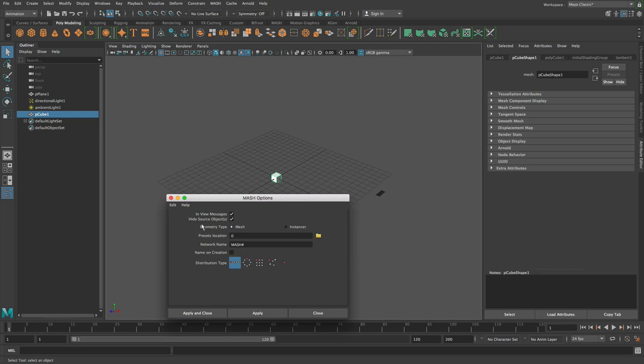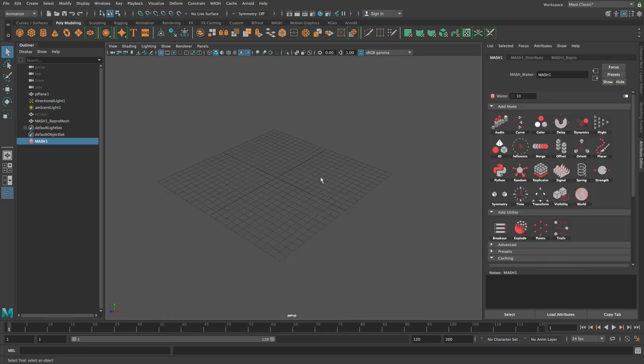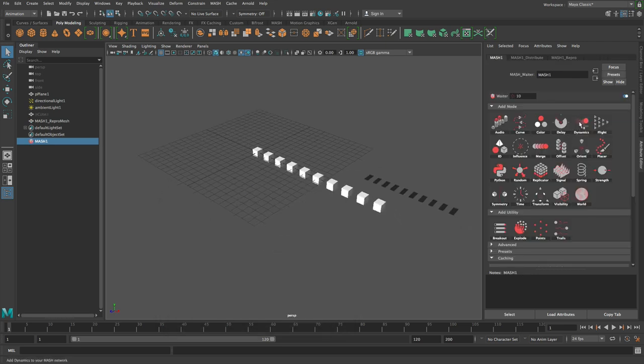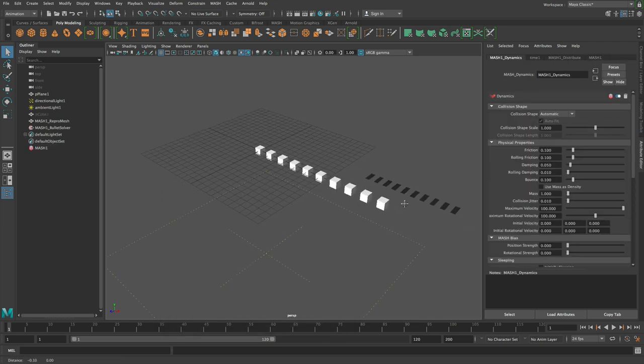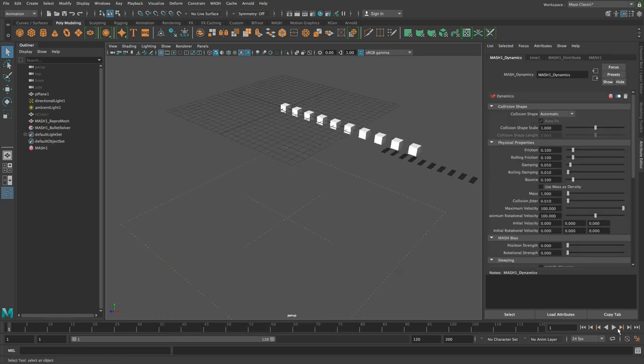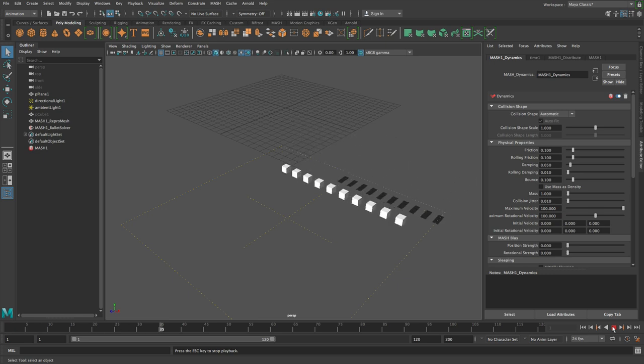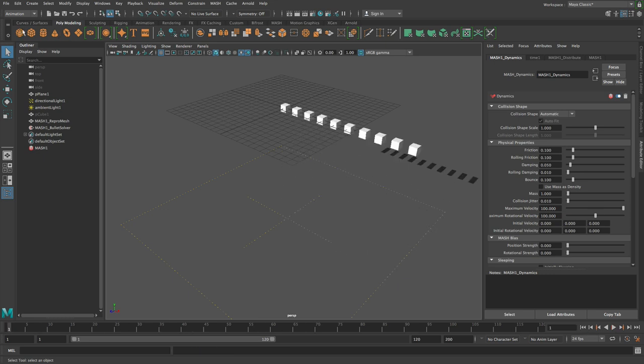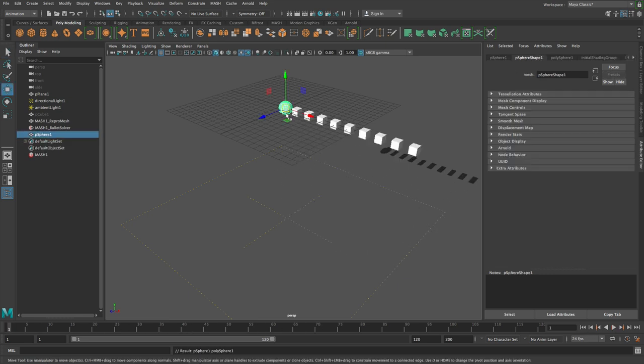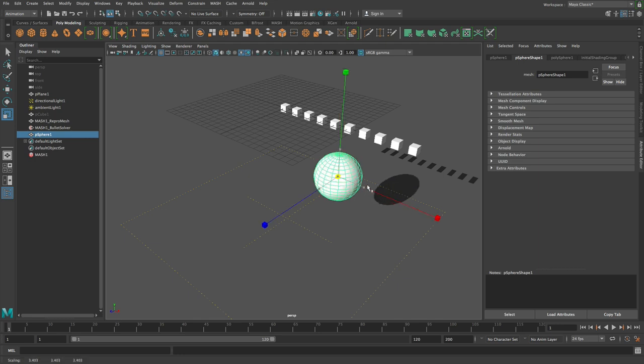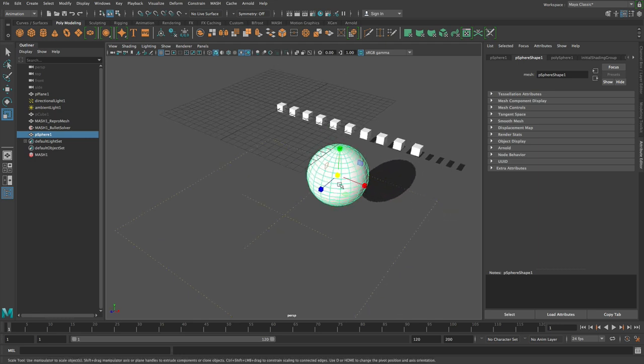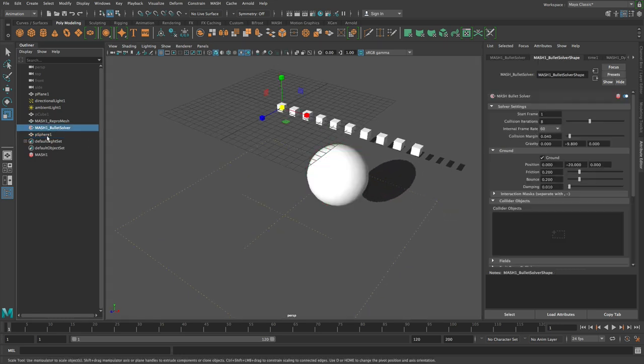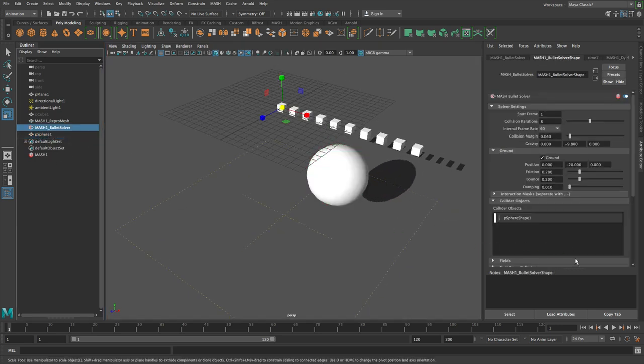However, if you are using the mesh geometry type, which is MASH's default, and you add dynamics, if I just hit play here you've got this. Just so we can check some things happening, I'll just add a collider object.